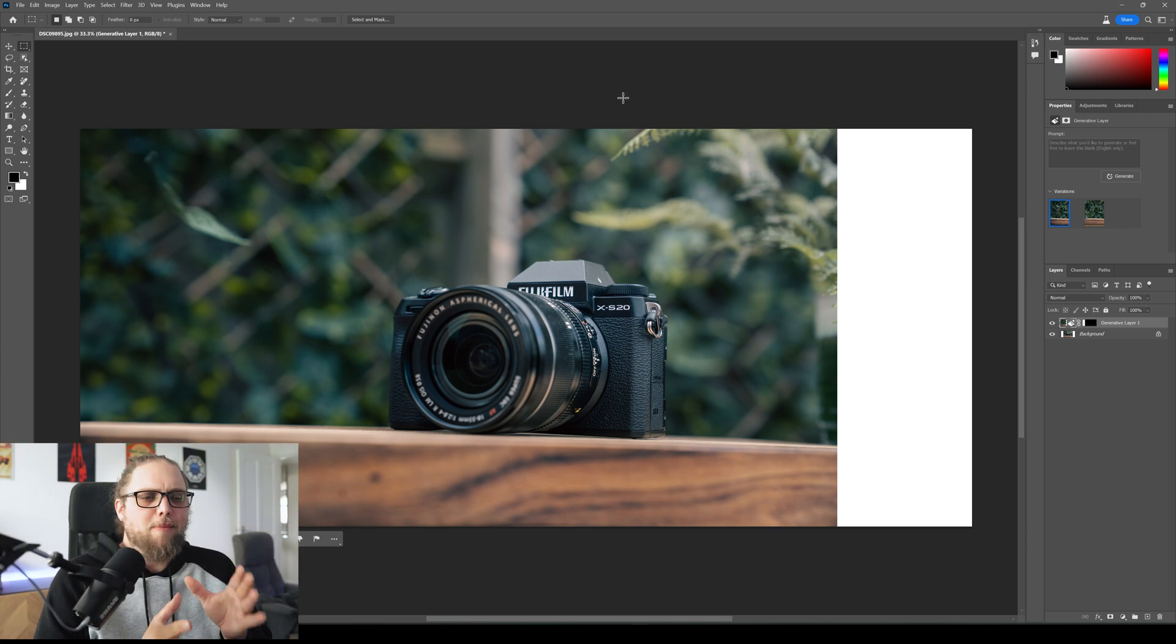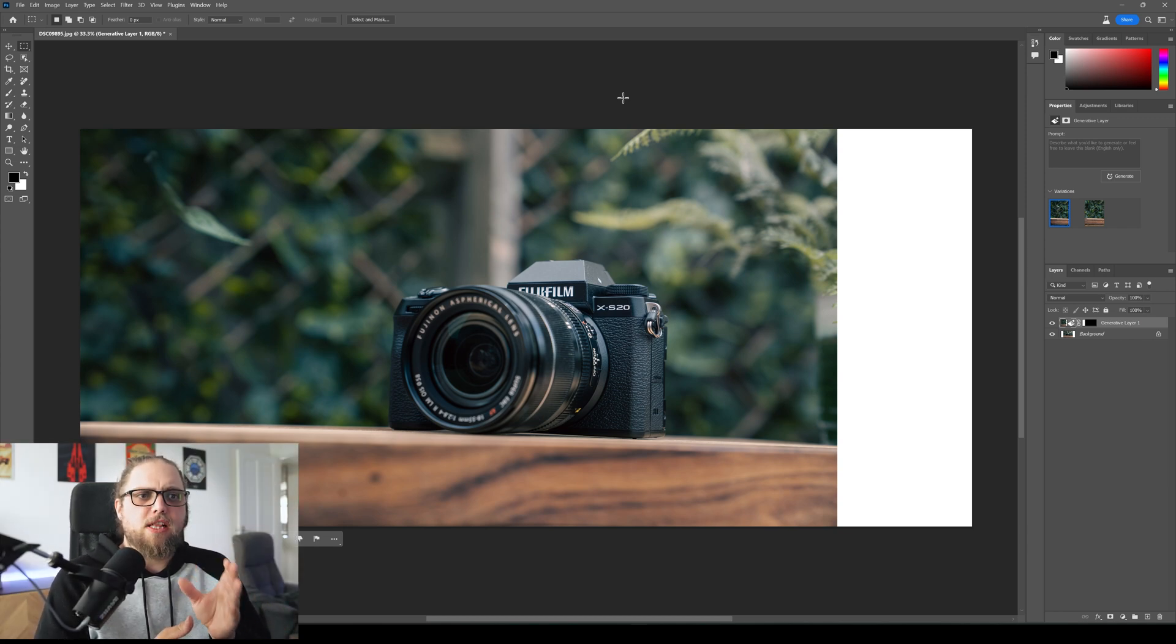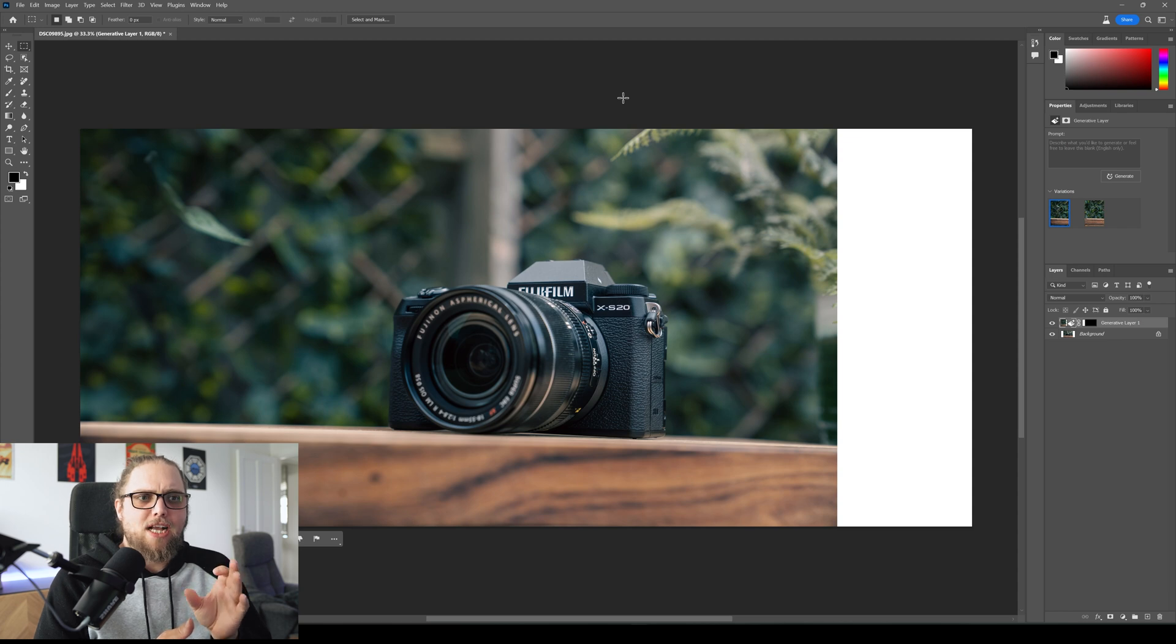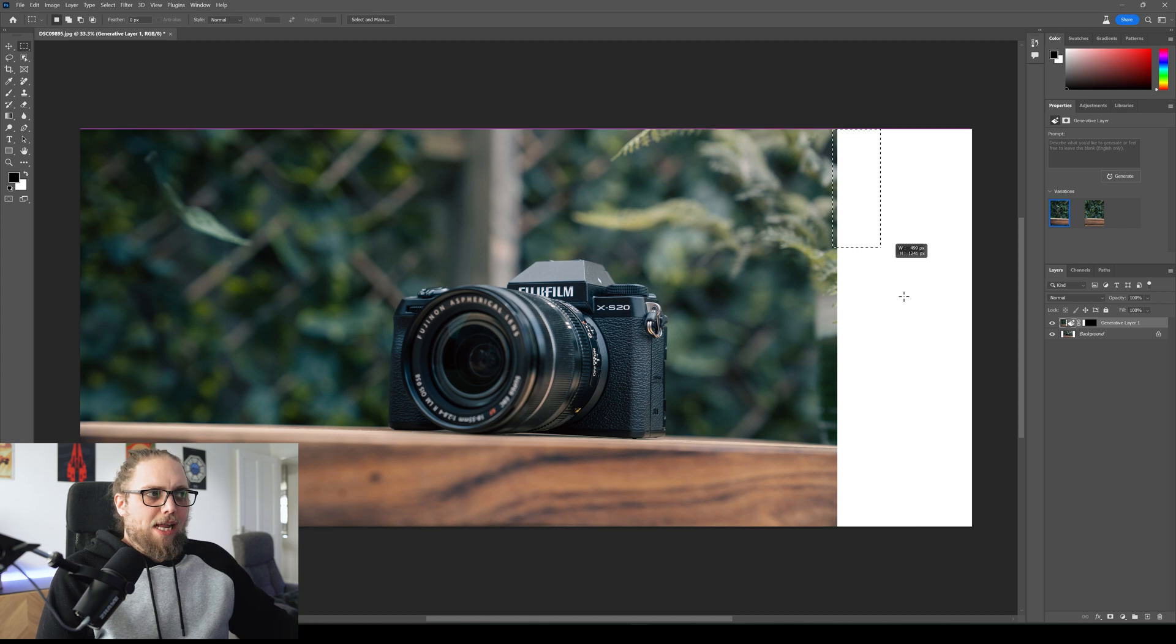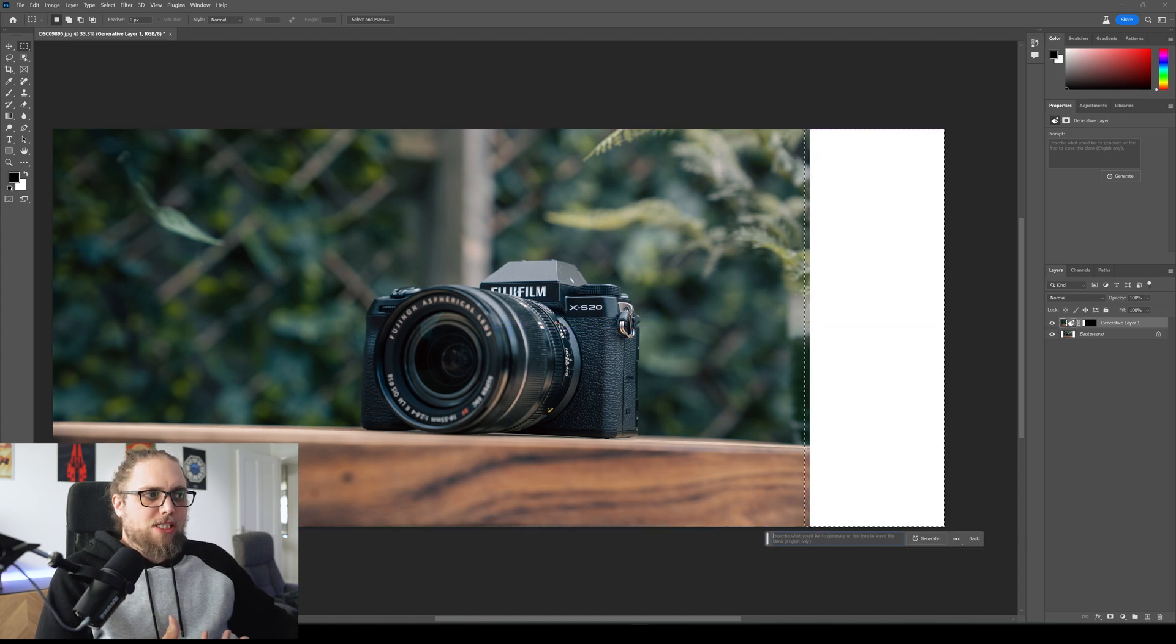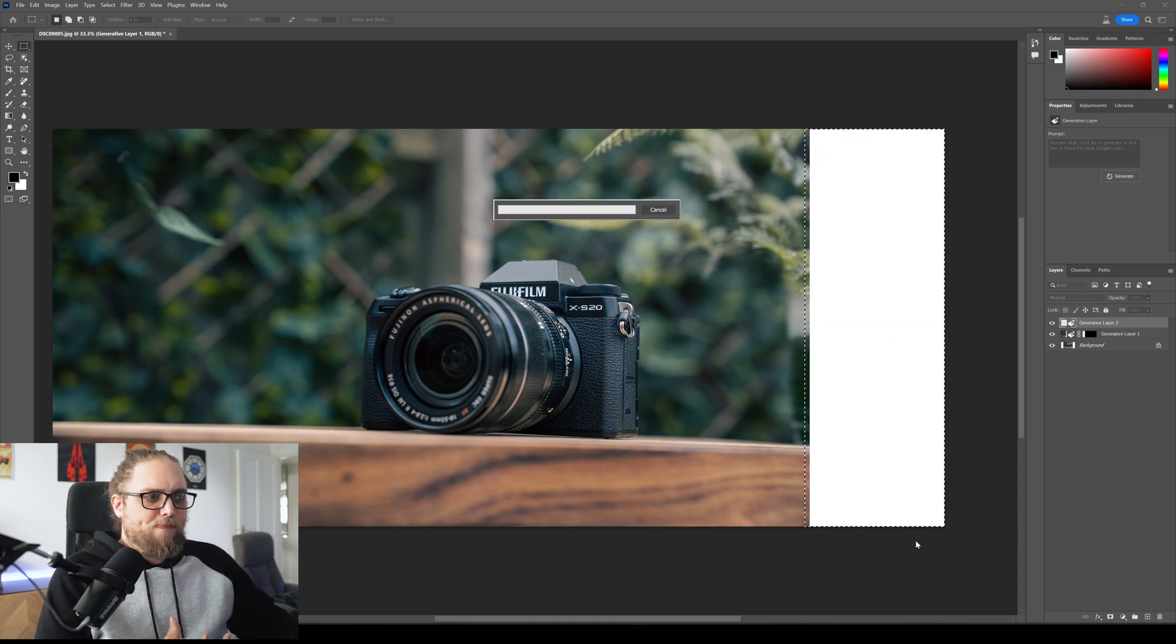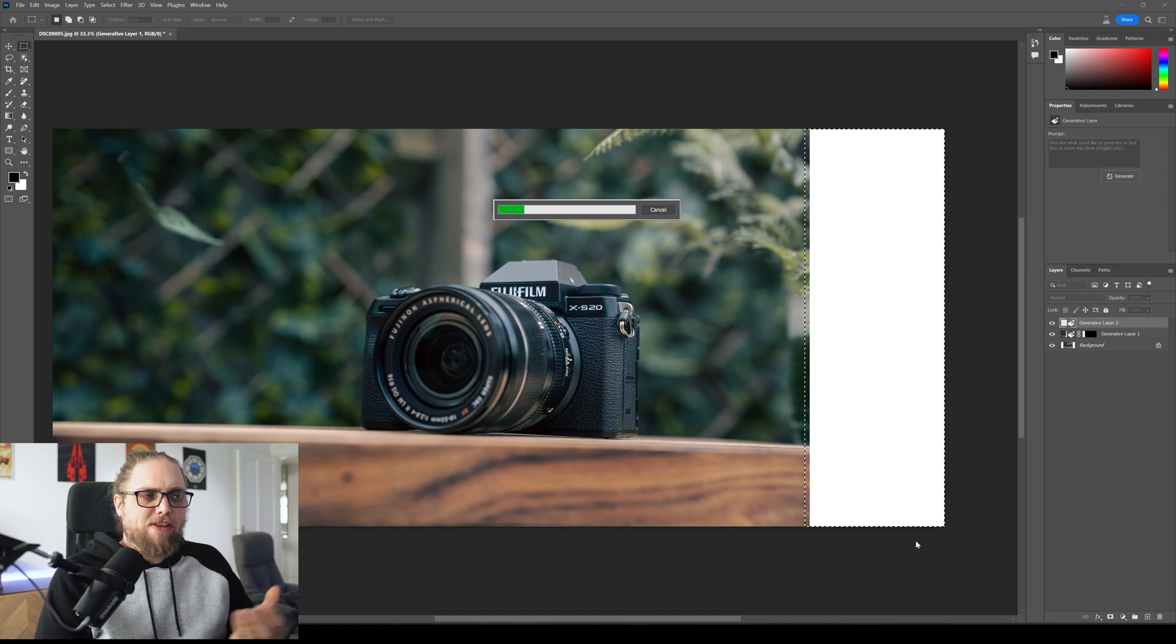Look at that. I mean, I've not done this particular photo before, but look at how Photoshop has just filled in that side. That's kind of crazy. You wouldn't even really know. So let's do the right-hand side as well. So again, I've just selected that, generative fill, generate, just leaving it blank.